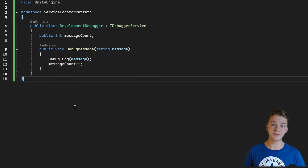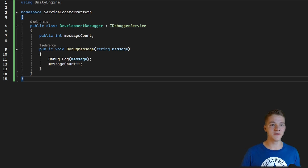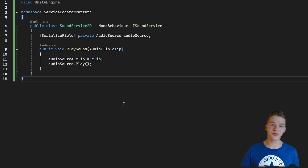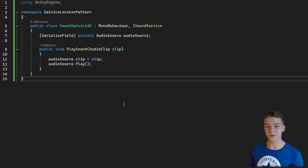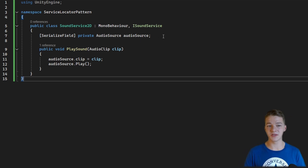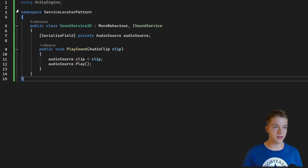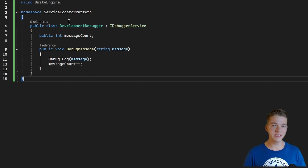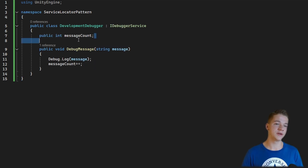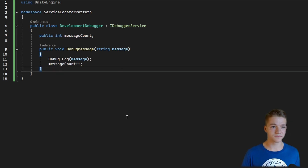Here I have some simple concrete implementations for both services. Since you have the service interface, you can create as many concrete services as you want for each interface. For the SoundService2D I store an AudioSource, set the clip, and play it. For the development debugger I store a message count and then log the message.